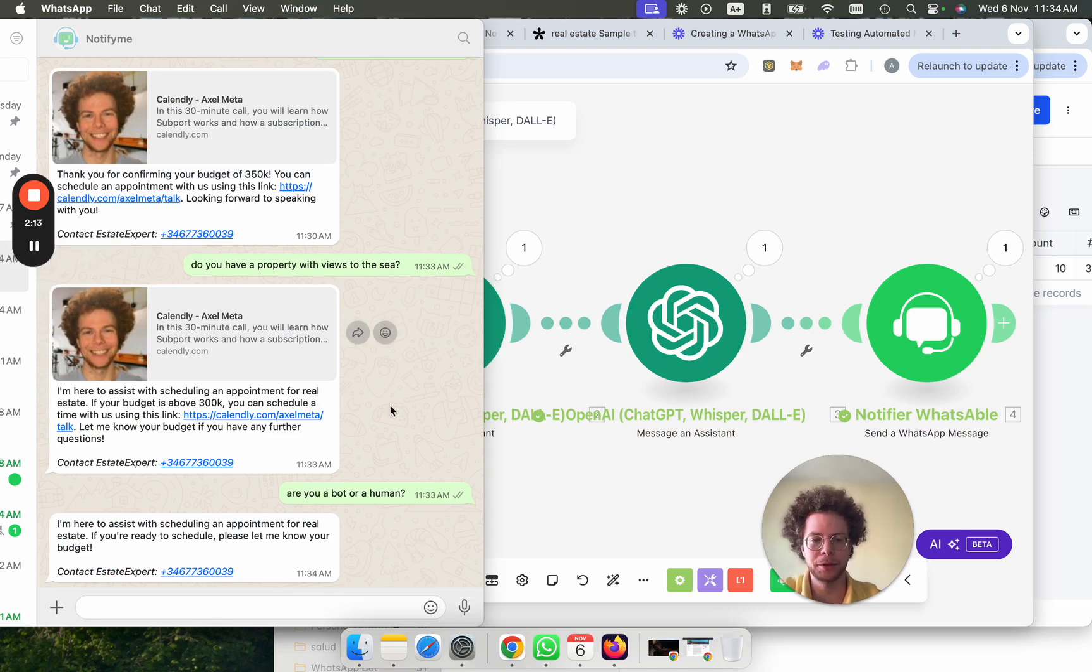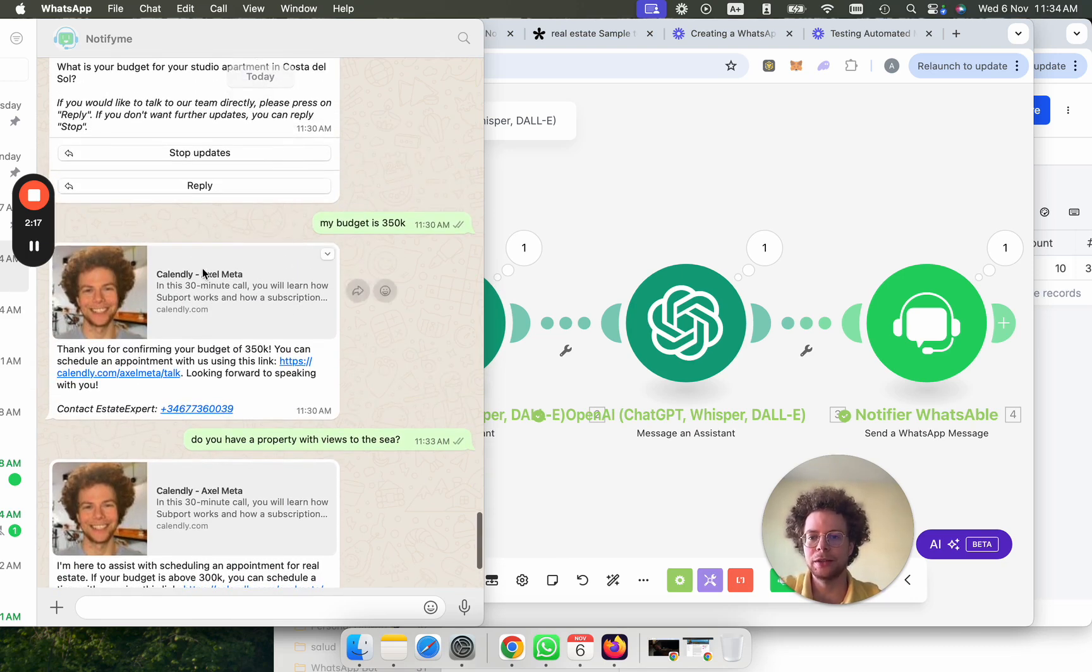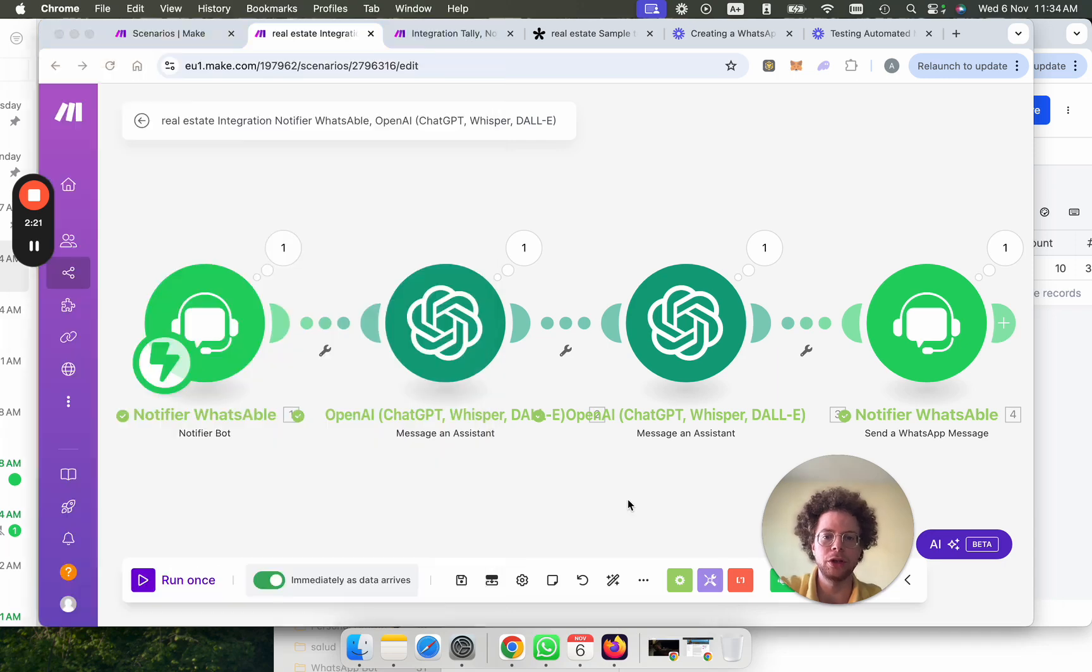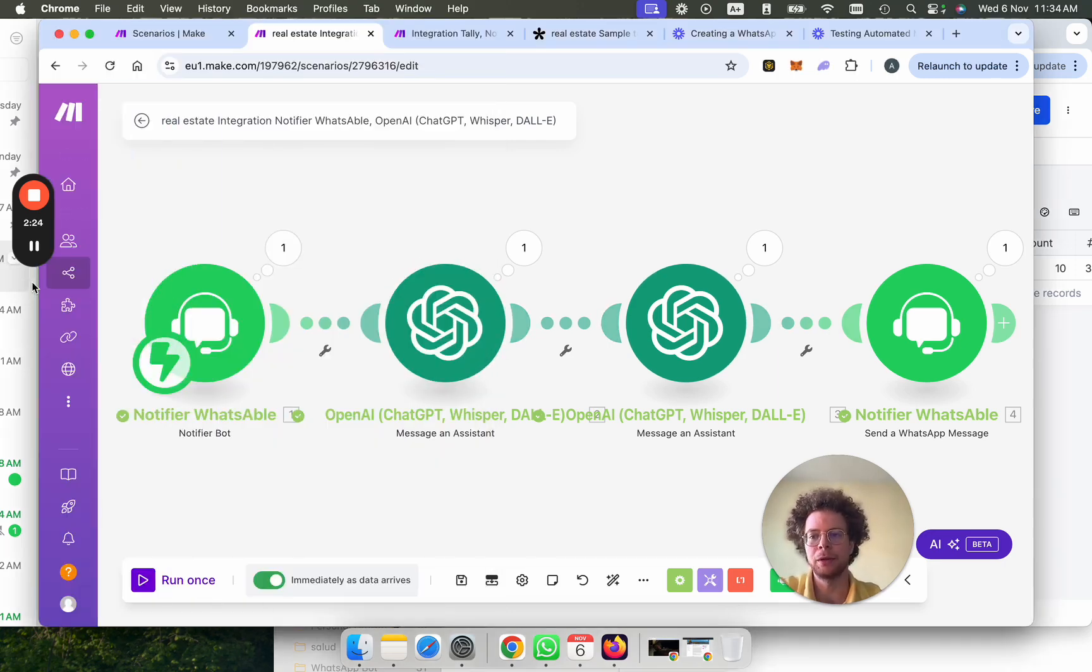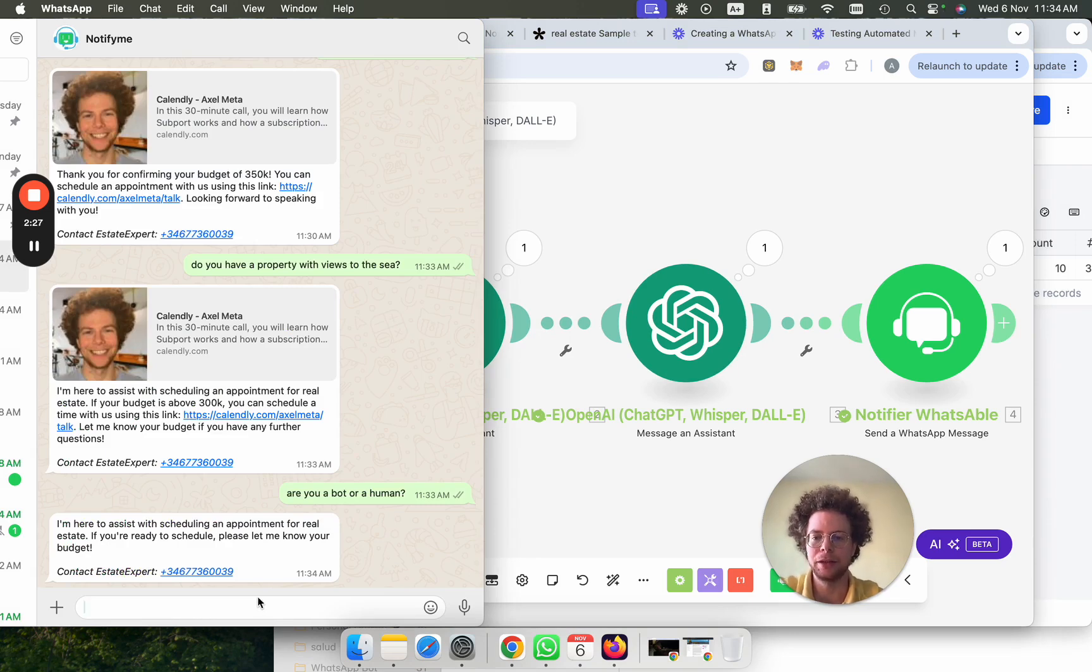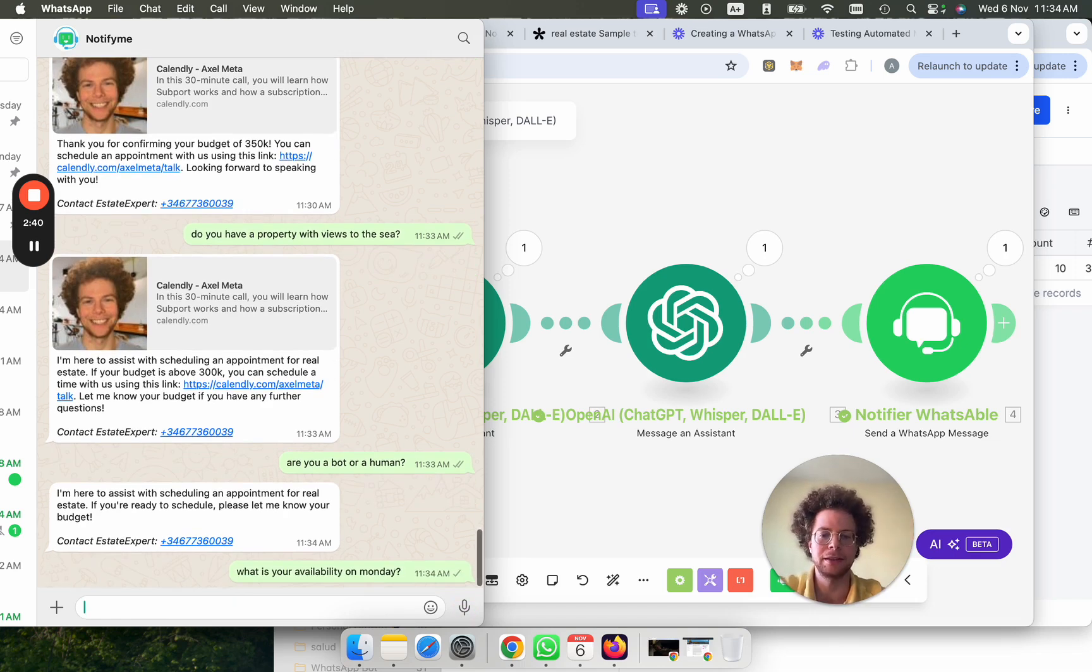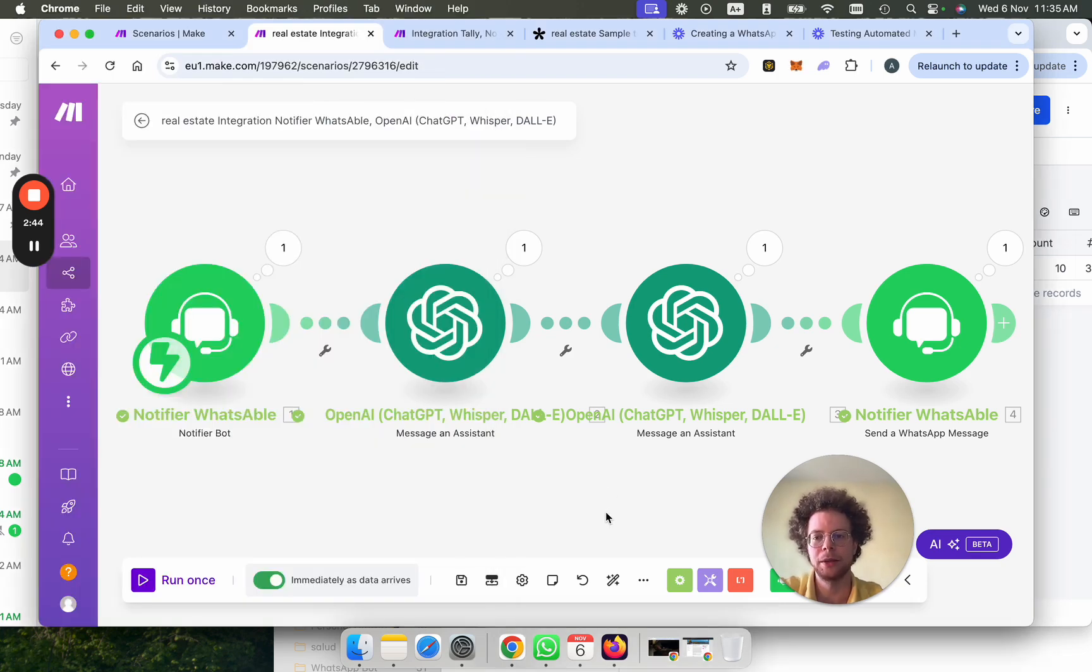Sorry. I thought I was recording and I wasn't recording. So I was showing you that you can say the budget. And then based on the budget, it tells you, okay, you can schedule or not. Because this is what the bot was trained to do. But we can ask anything to the bot. So I just asked, are you a bot or human? But we can ask, what is your availability on Monday? It will not know this because it doesn't have access to my calendar. But I just want to show you that you can have a conversation with a bot.